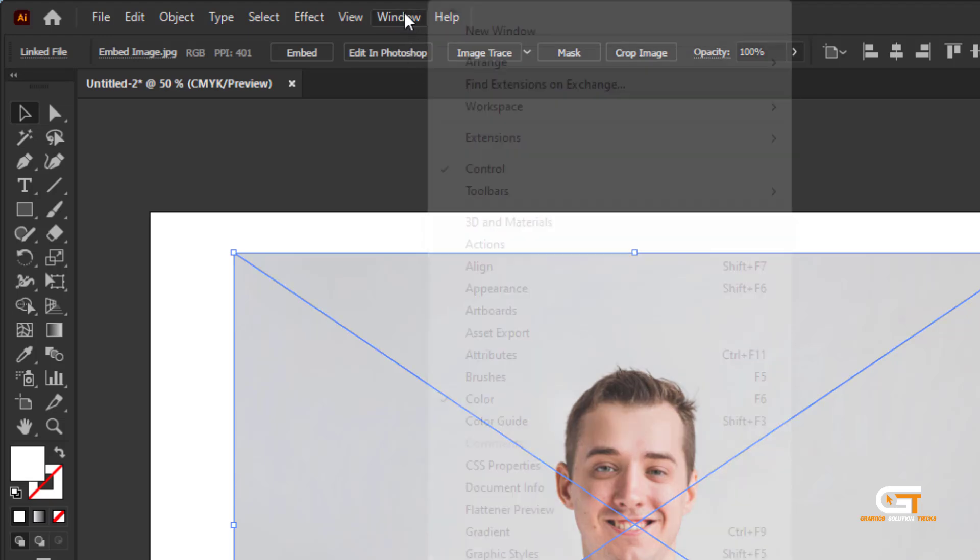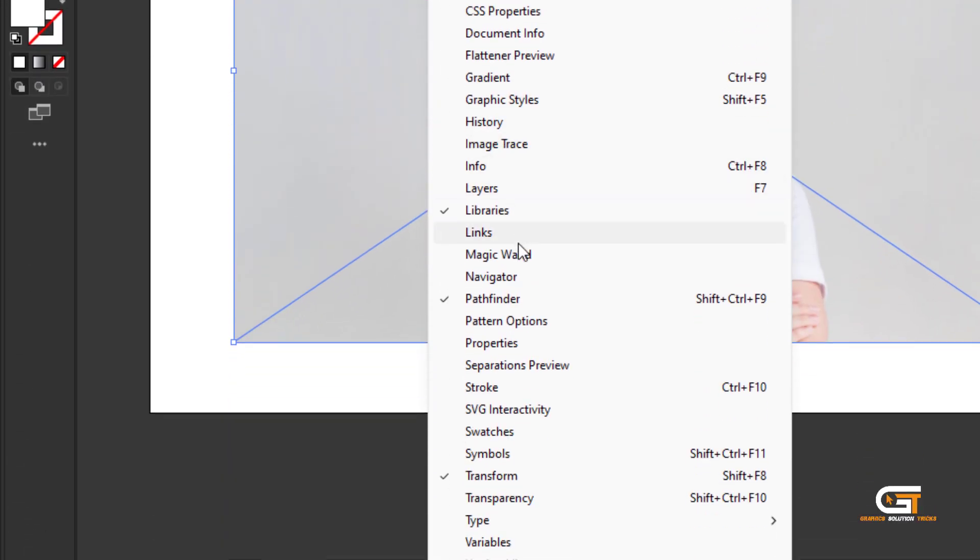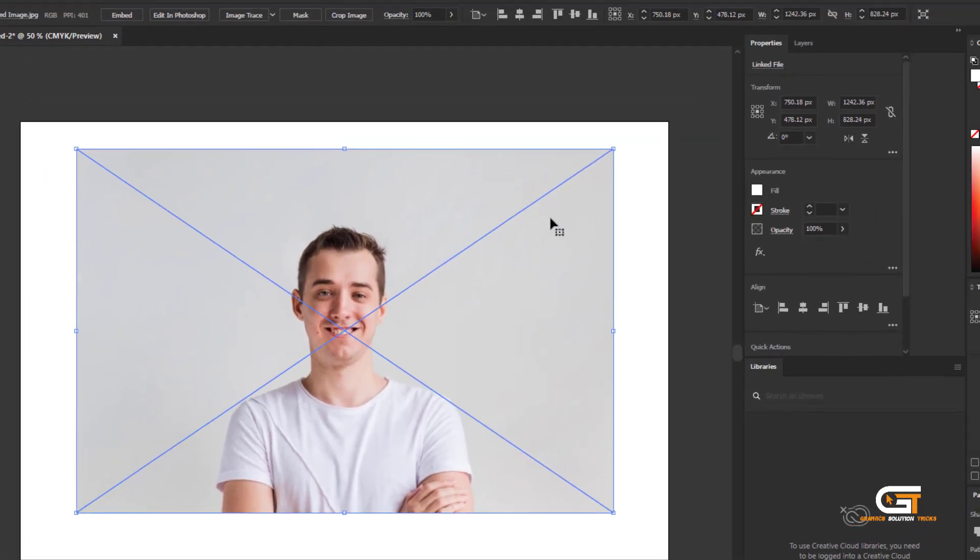Then go to the Window menu and click on the Properties. In the right side, we can see Properties.